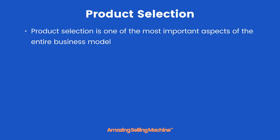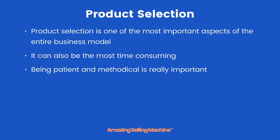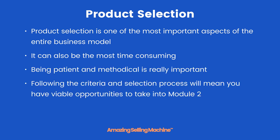Now it's important to realize that product selection is one of the most important aspects of the entire business model, but it can also be the most time consuming and frustrating. Being patient and methodical is really important. Following the criteria and selection process will mean you have viable opportunities to take into Module 2.